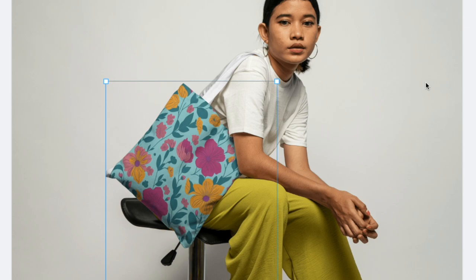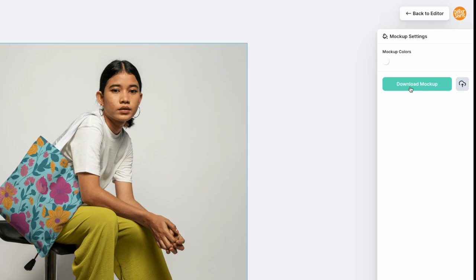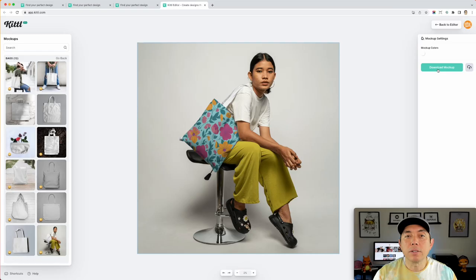You can download the mockup and save it to your desktop, then use it on social media, Etsy, your Shopify store, or anywhere else. It's a super simple way to do mockups. That's everything I know about mockups in Kittl — very powerful and they're just getting started, so keep an eye out for more products. If you want to see how to make patterns in Kittl, check the linked video. Thanks for watching — keep creating and keep learning, see you on the next one!